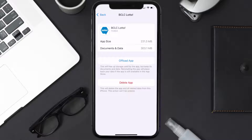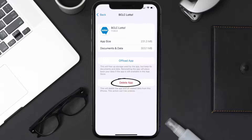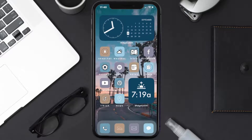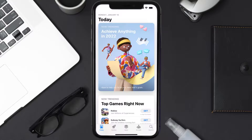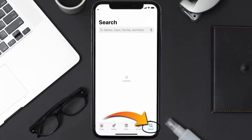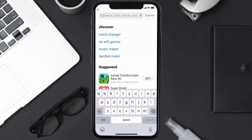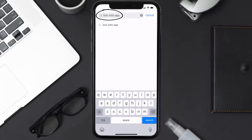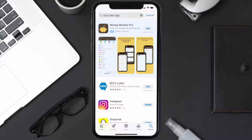If it doesn't, then you need to completely reinstall the app. Follow the on-screen instructions to navigate to the app page, then tap on Delete App to uninstall it from your device. Once uninstalled, open up the App Store, search for the BC LC Lotto app, and tap the Get button to install it back on your device.